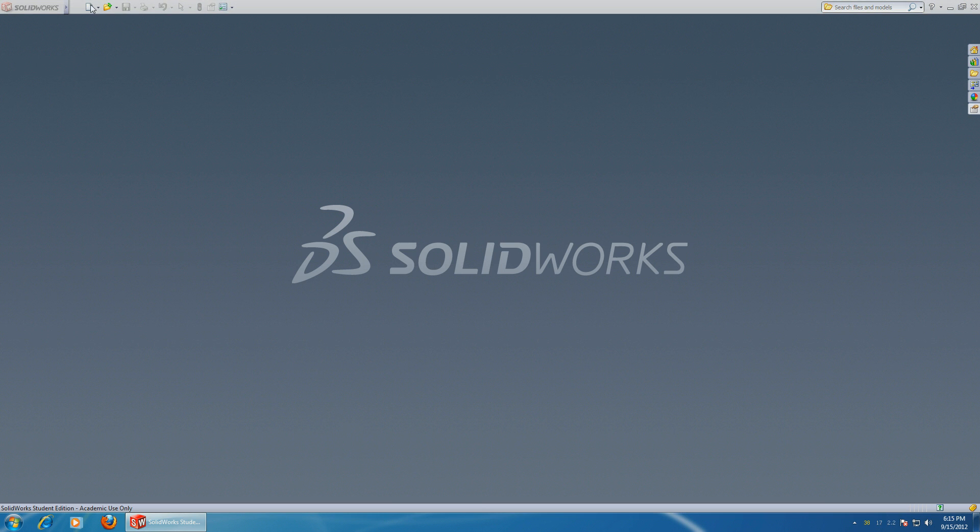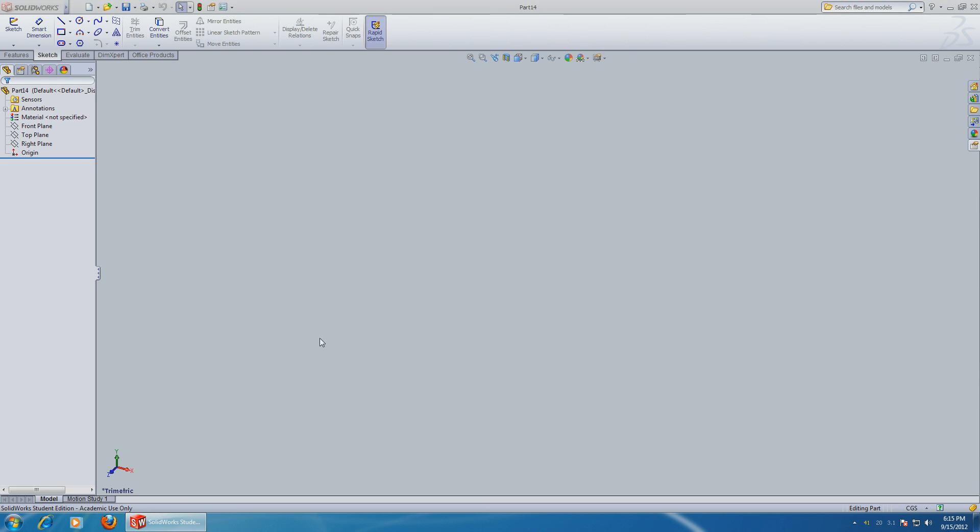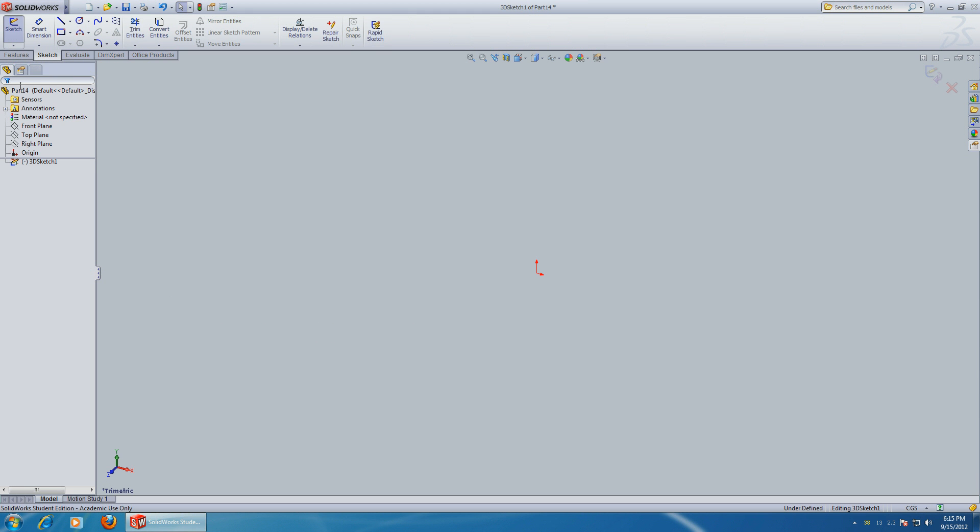Okay, let's start by opening a new 3D part. The main key for sketching in three dimensions is selecting the 3D sketch, which is under sketch and 3D sketch. Right now you're using the x, y, and z coordinate system.